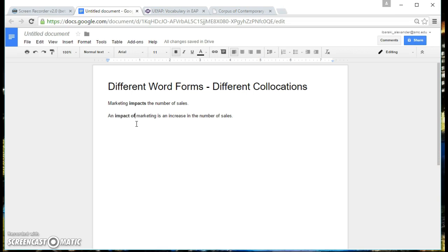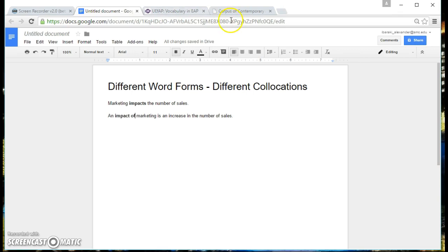So what you're going to need for this activity is the UEFAP vocabulary website and you'll also need to refer to the Corpus of Contemporary American English.